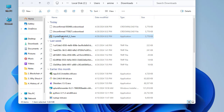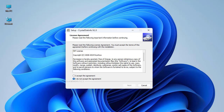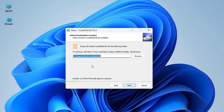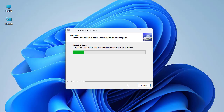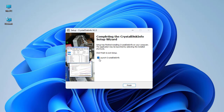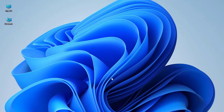I'll install it by double-clicking on the executable program. This is the license agreement, so we have to accept it. We go next, then leave the default install parameters and go next again. I will also create a desktop shortcut. I'm not going to launch it immediately — this is the icon for CrystalDiskInfo.